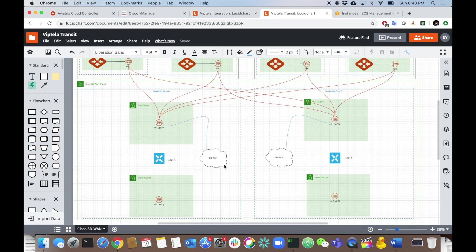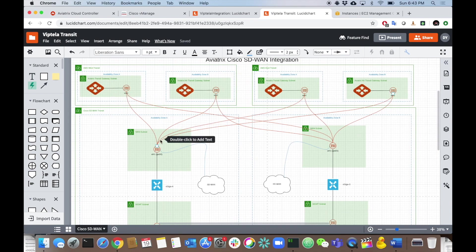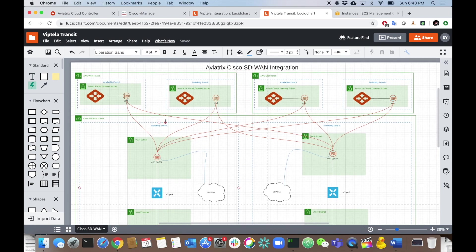We can dive a little deeper to see exactly how this is set up. It's a transit VPC with four subnets, two in each availability zone — two subnets for the management interfaces and two subnets for the WAN interfaces, one on each V-Edge cloud. On that WAN interface we're building both the SD-WAN fabric and sourcing the IPSec tunnels and BGP to build network connectivity to the Aviatrix transit environment, just like we did with Silver Peak.